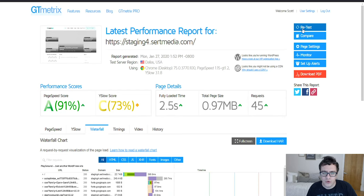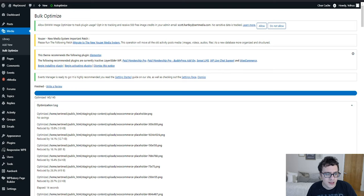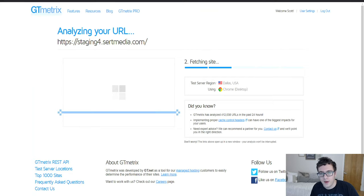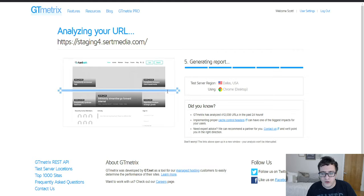So it looks like we're done with the bulk optimization. We're now going to run our site through the tester one more time. And then we're just going to close this tab and we're going to come back over here and click the scheduled optimization so that we don't have to worry about your future images being uploaded by either you or your community members.